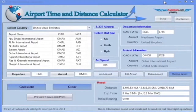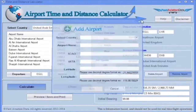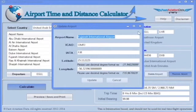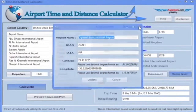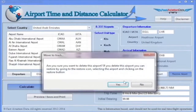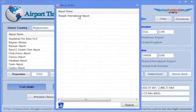With this program, you also have the option to add your own airports, edit existing airports, delete existing airports, and restore deleted airports.